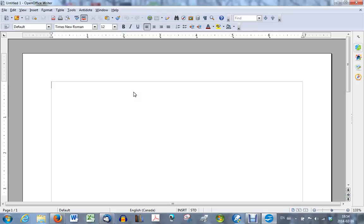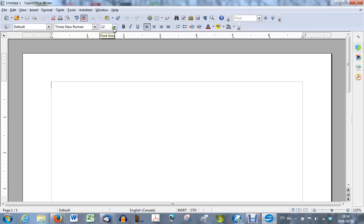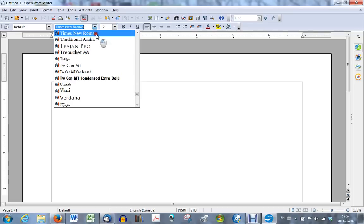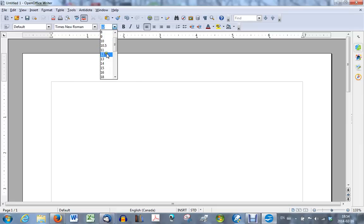The first thing you want to do is to set the font to Times New Roman 12. In this particular case that is what is already set, Times New Roman, the font name, and the size of 12. If it were not you would just click on the little arrow, choose Times New Roman, and the same thing for the size, and choose size 12.